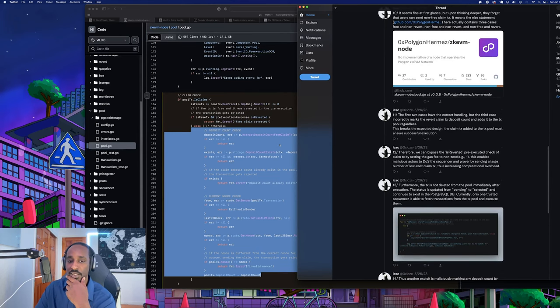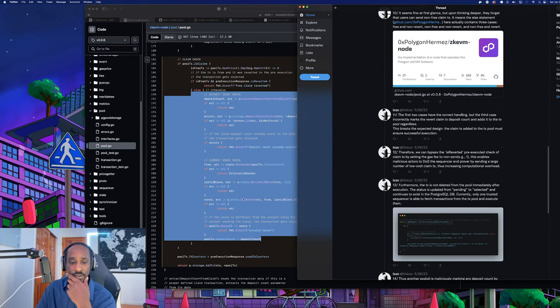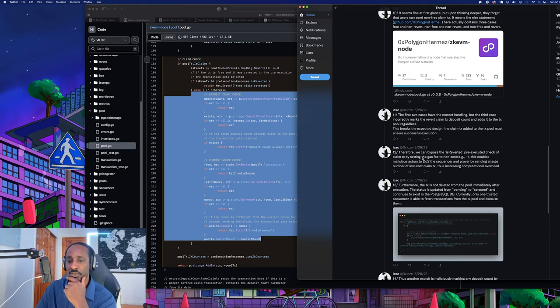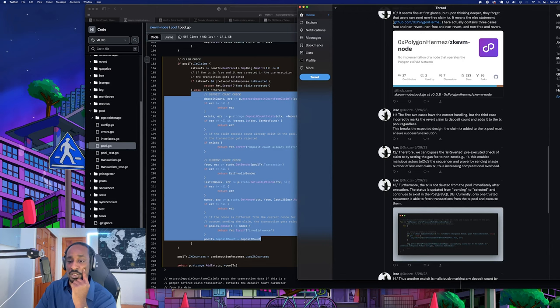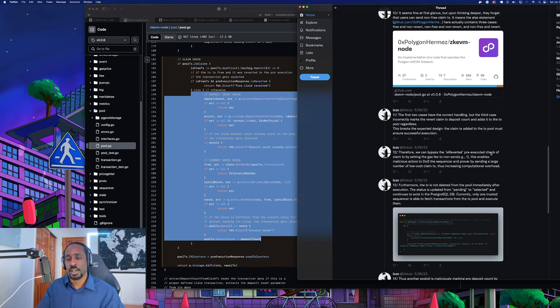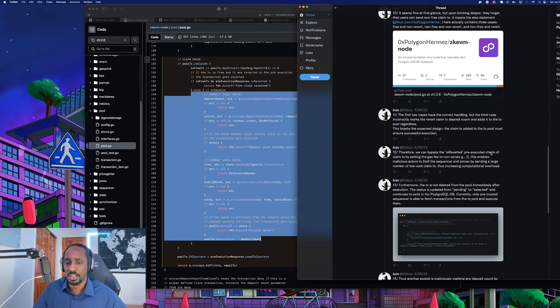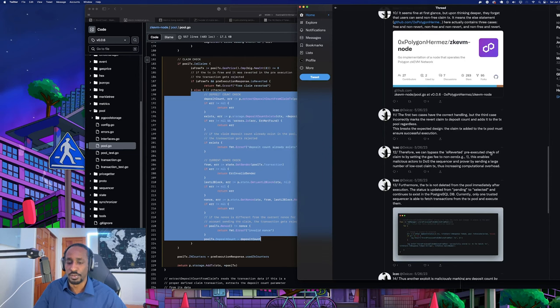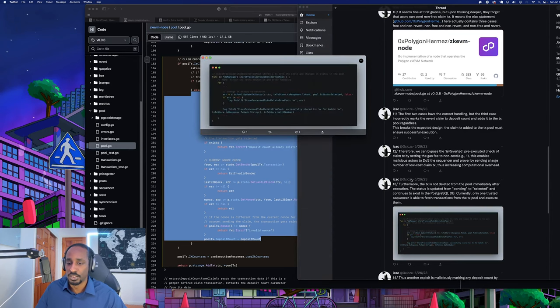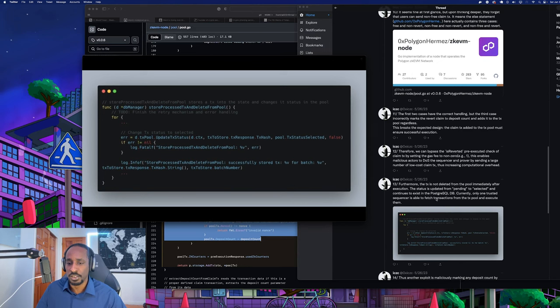Let's take a closer look at the code snippet. If the claim transaction is free, meaning the gas price equals zero, and is reverted, then return a free claim reverted error. This error contains three cases: free and non-revert, non-free and non-revert, and non-free and revert. The first two cases have correct handling but the third case incorrectly marks the revert claim transaction deposit count and adds it to the transaction pool regardless. This breaks the expected design.